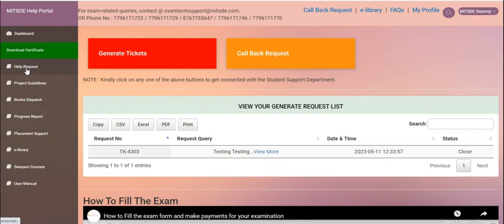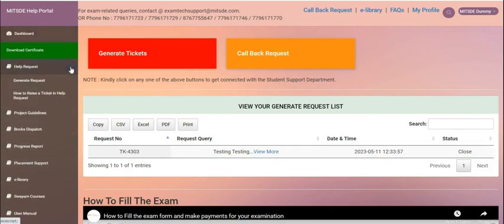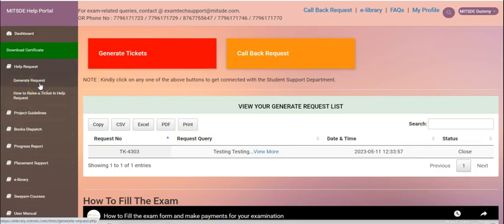The first option that we see is the help request with the two options as generate a request and a video on how to raise a ticket.